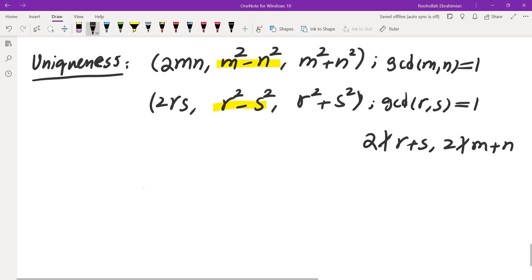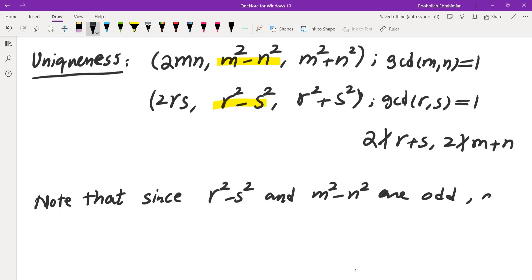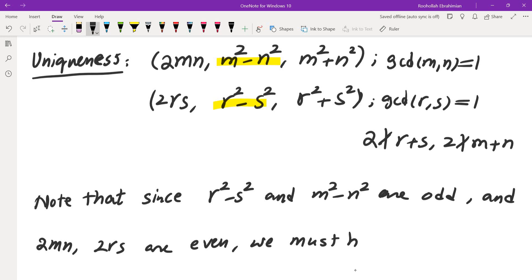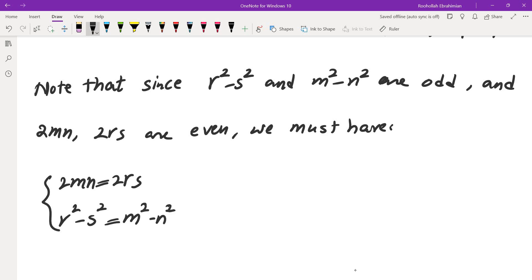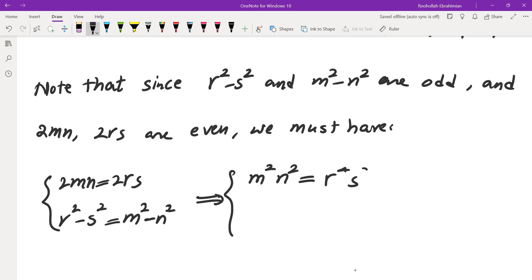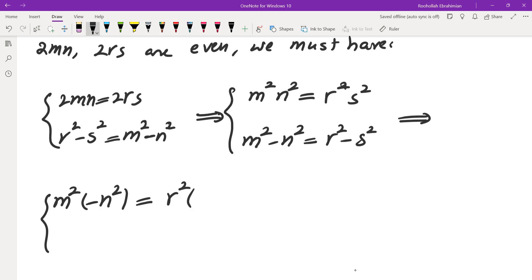Since m² − n² and r² − s² are the odd sides while 2mn and 2rs are the even sides, we must have 2mn = 2rs and m² − n² = r² − s². Squaring the first and dividing by 4 gives m²n² = r²s², and the second gives m² − n² = r² − s². So the pairs (m², −n²) and (r², −s²) have the same product and the same sum.